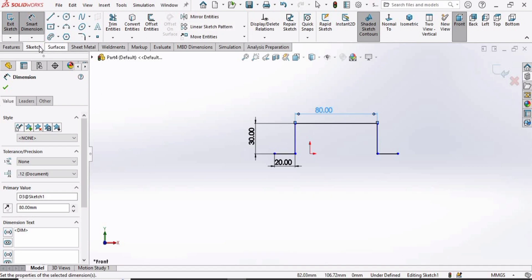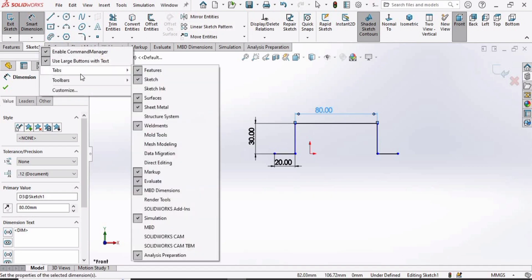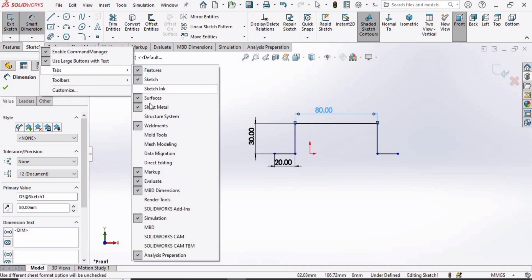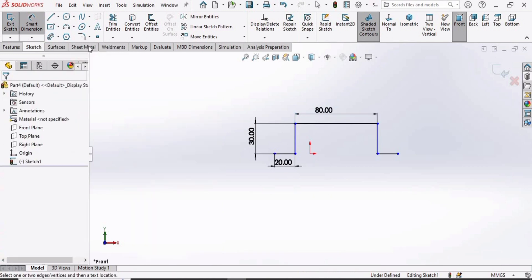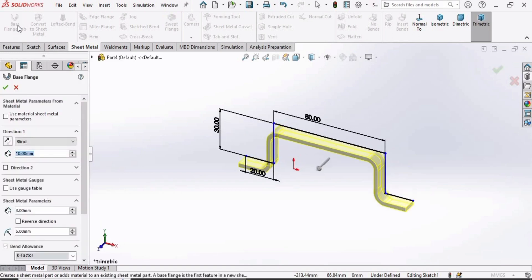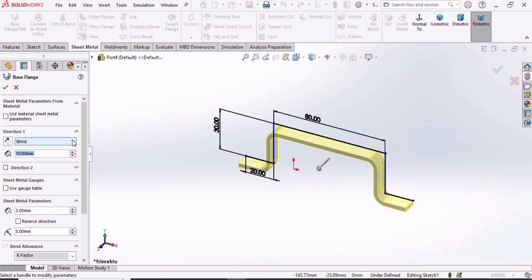Now we have to move on to Sheet Metal. In case you do not have Sheet Metal, right-click here and in this tab find Sheet Metal and check the box. Now go to Sheet Metal and select Base Flange. This Base Flange acts similar to Extruded Boss/Base in Features.